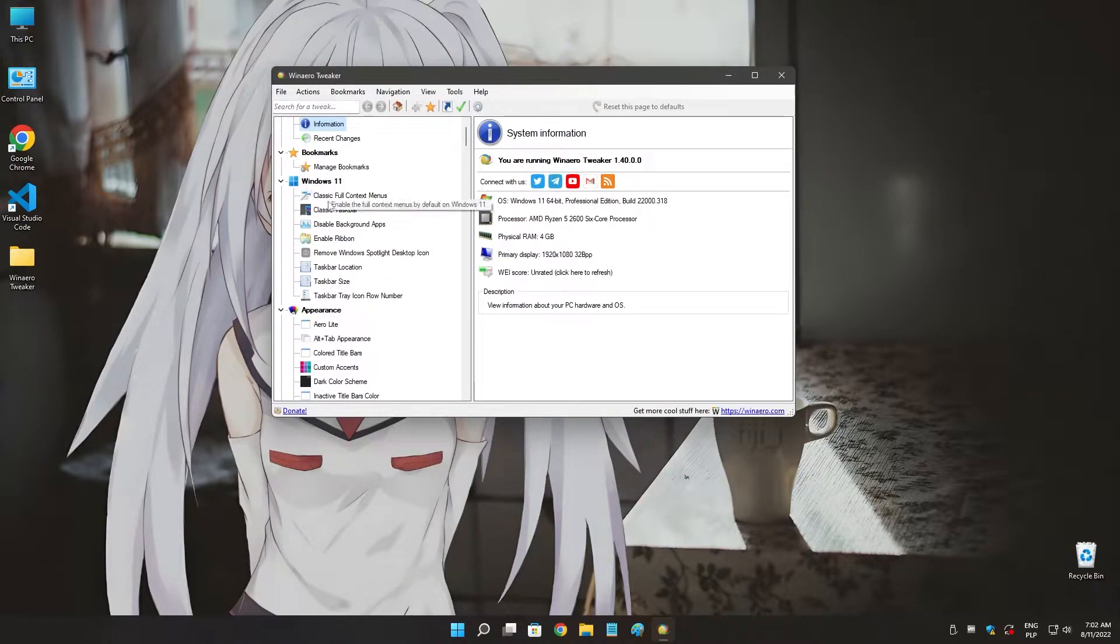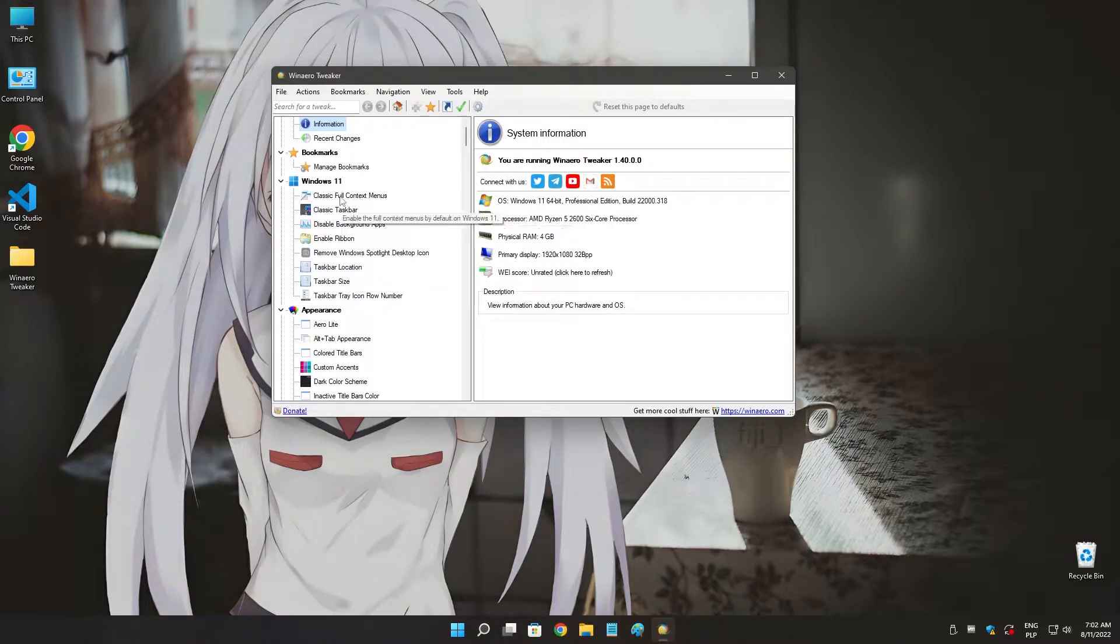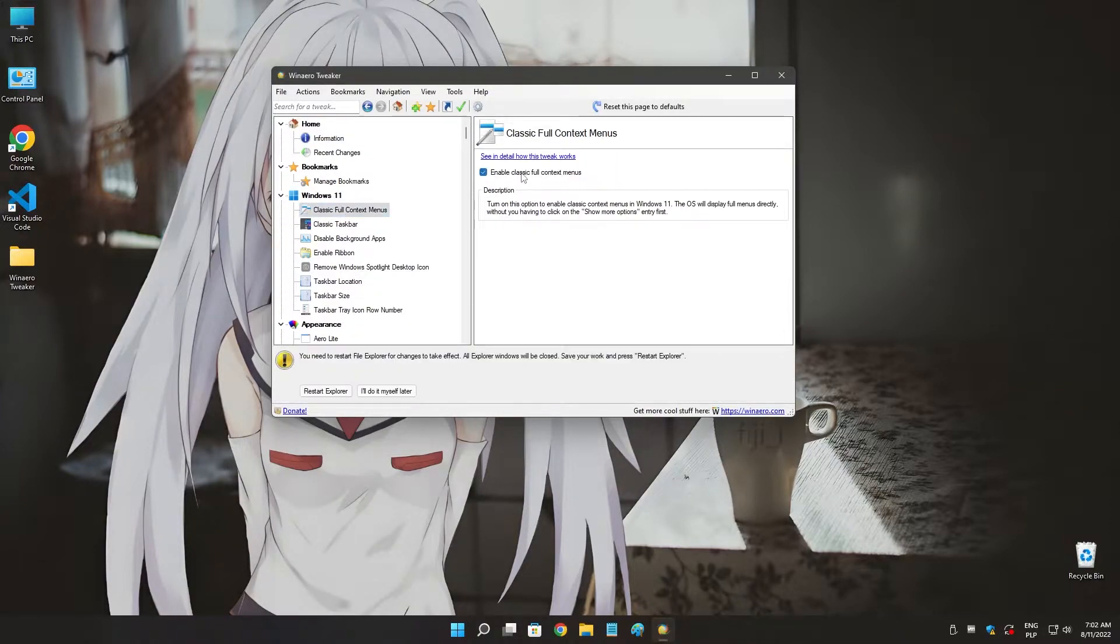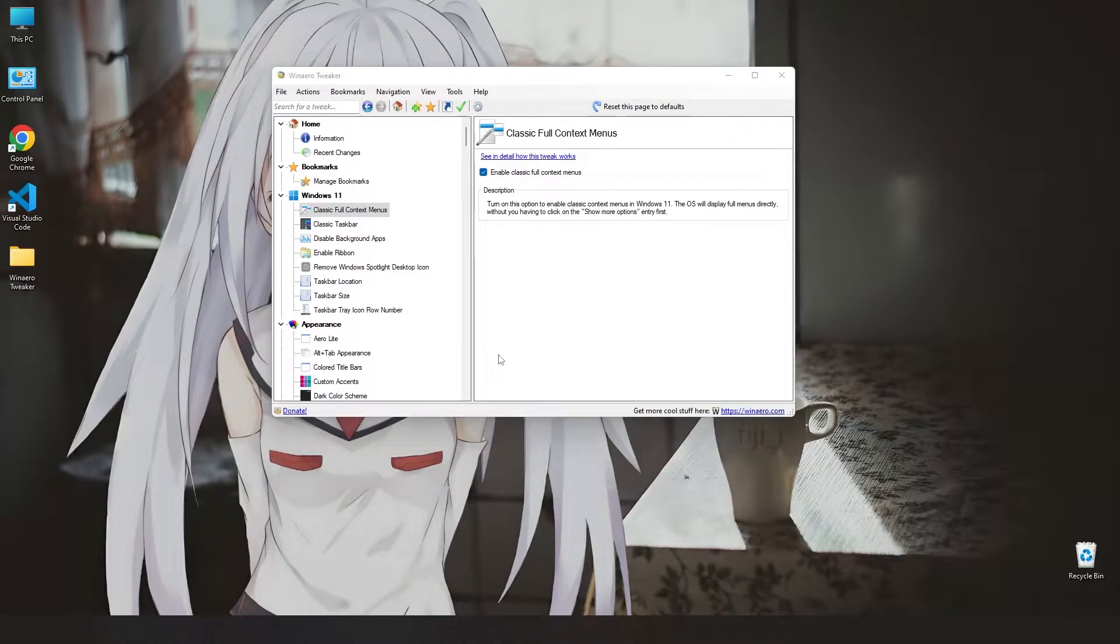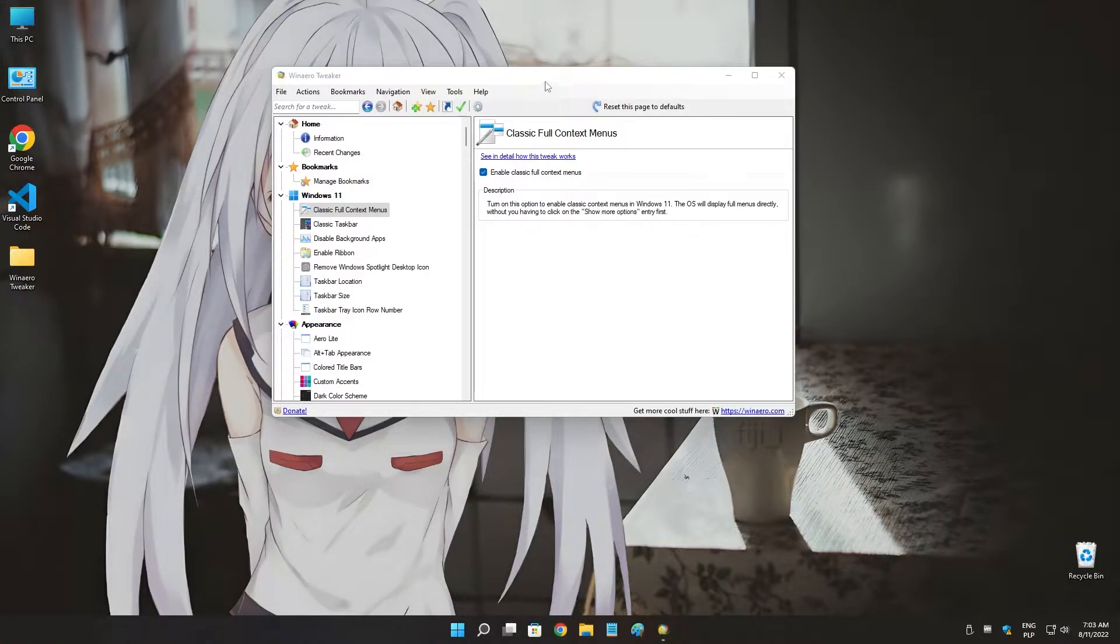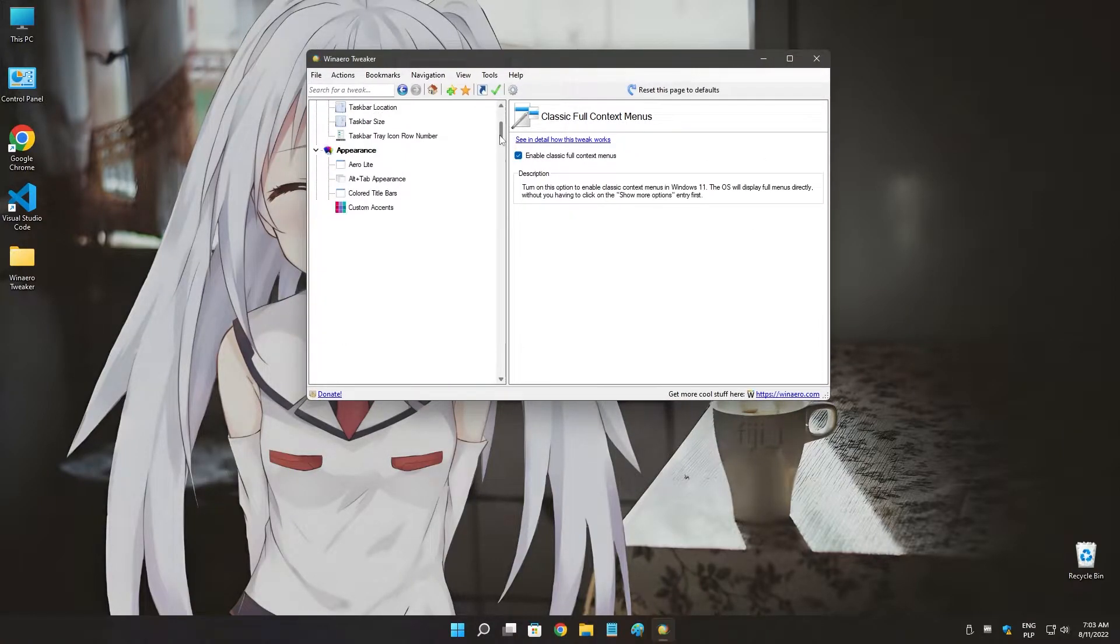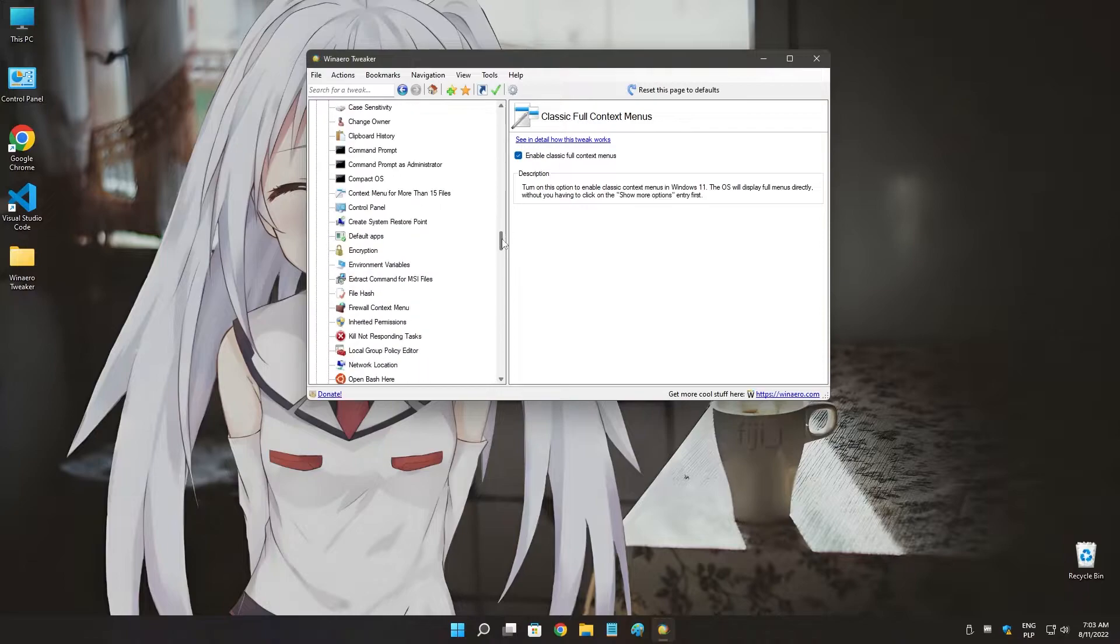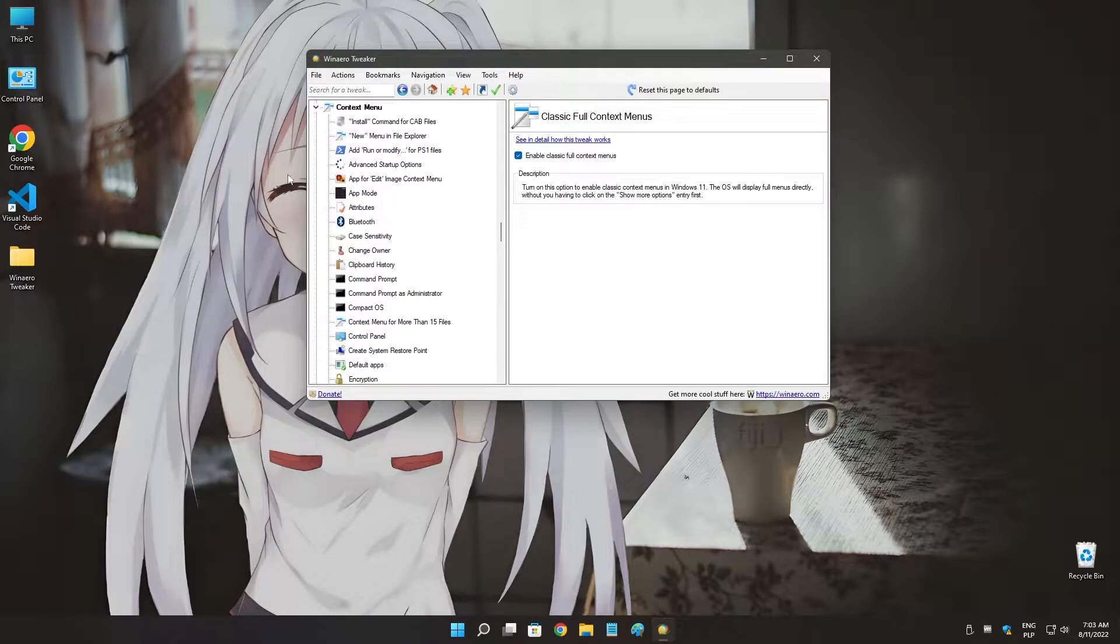11 category. Firstly, we have to disable classic full context menu, enable it, just restart the Explorer because it's required. And then we have the default context menu. So using the WinarioTweaker, we can use their context menu